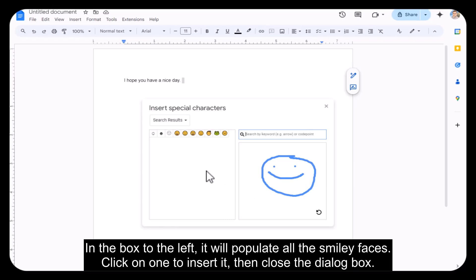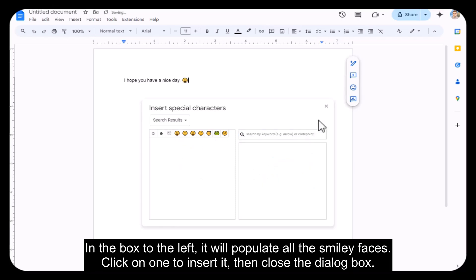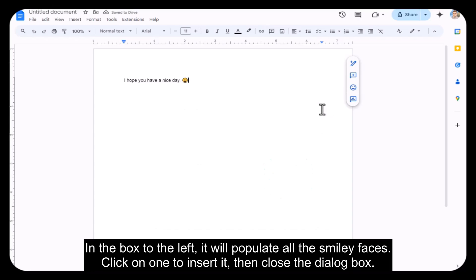In the box to the left, it will populate all the smiley faces. Click on one to insert it. Then close the dialog box.